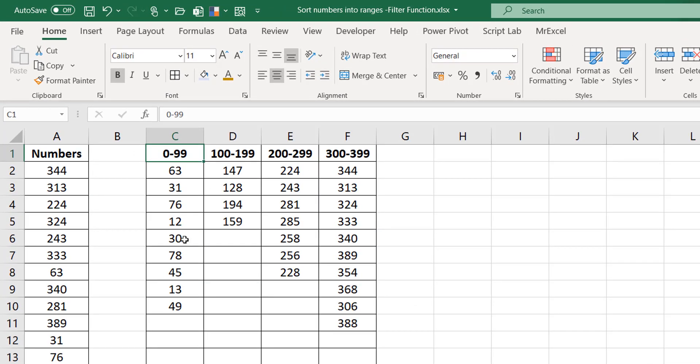It will be good to make it dynamic also, in a sense that if this changes from maybe 0 to 99 to 0 to 199 and so on, the formula is able to adjust accordingly and give you the appropriate entries. That's really it.